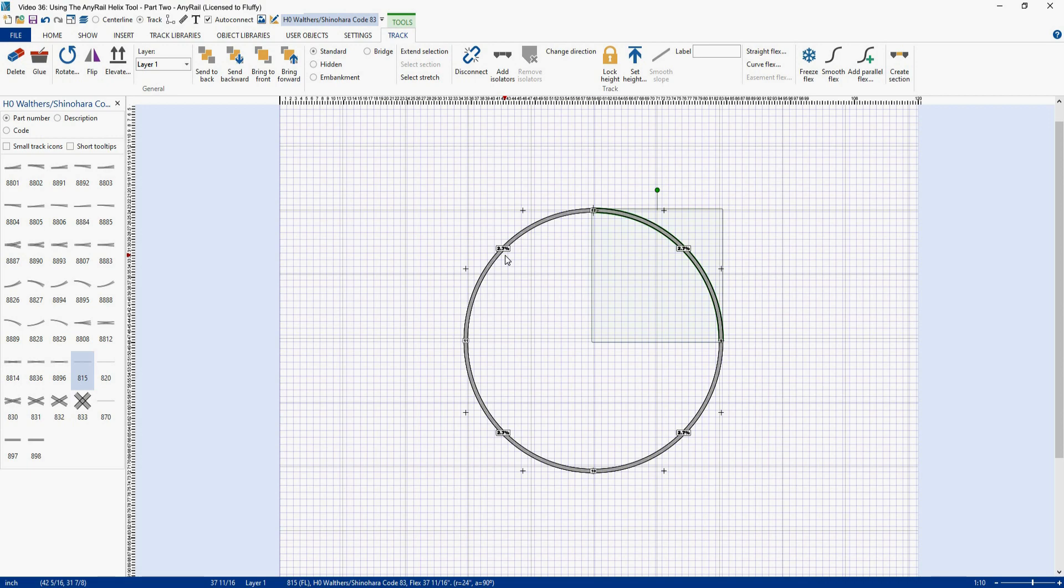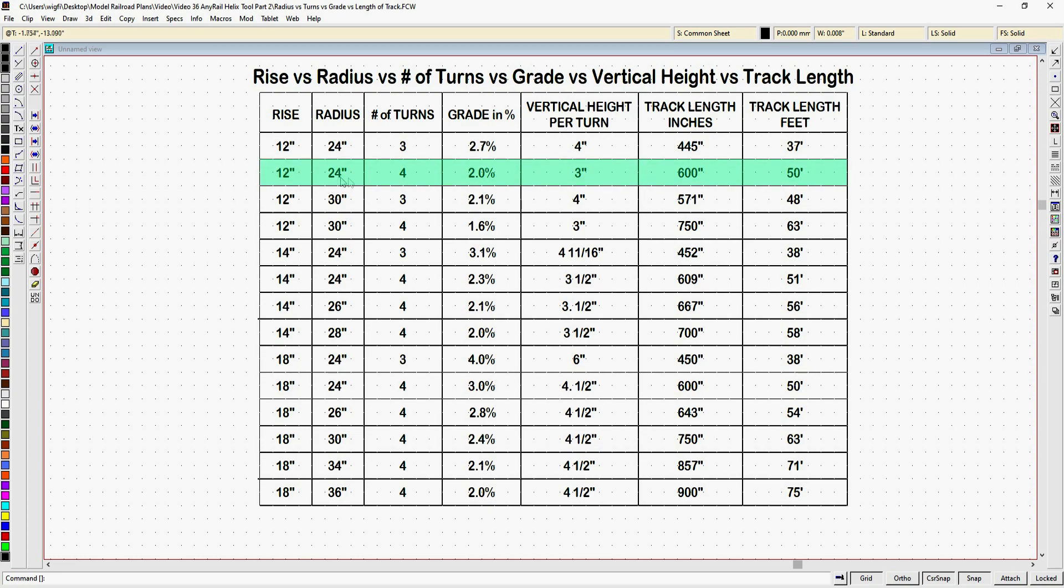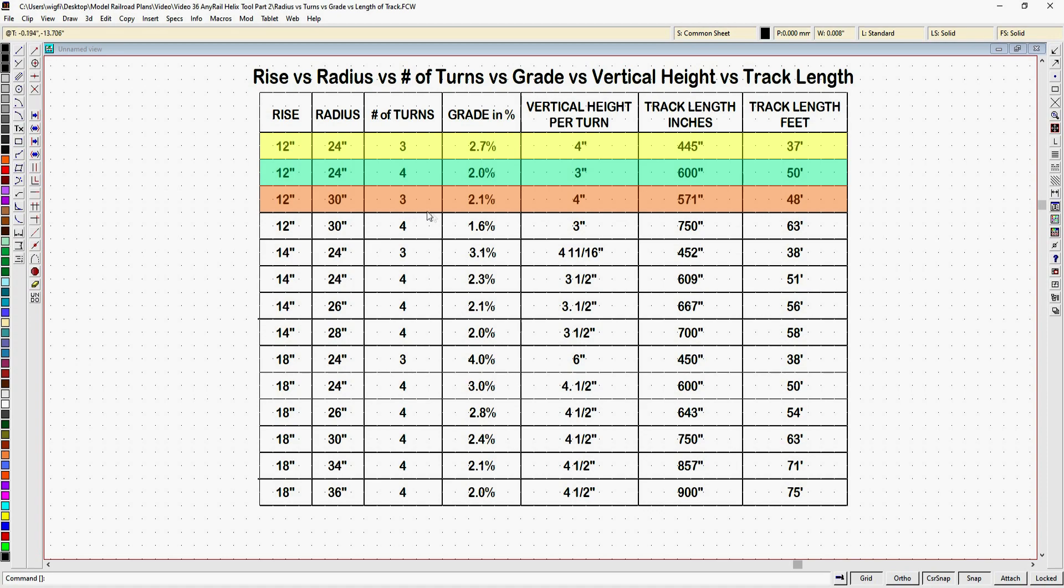Now if you consider this new grade of 2.7 percent too high what can you do? Well let's look at our chart again. So let's look at the changes we can make in a 12 inch rise helix right here. We started with 24 inches and 4 turns in our helix. And that gave us a 2 percent grade but only 3 inches between each turn. So then we changed to 3 turns and that gave us 4 inches between turns. But it kicked our grade up to 2.7 percent. So if we kick our radius up to 30 inches from 24 inches. That will give us our vertical height per turn of 4 inches. And we'll use a 3 turn helix as you see here. And that takes our grade down to 2.1 percent which is really close to our target grade.